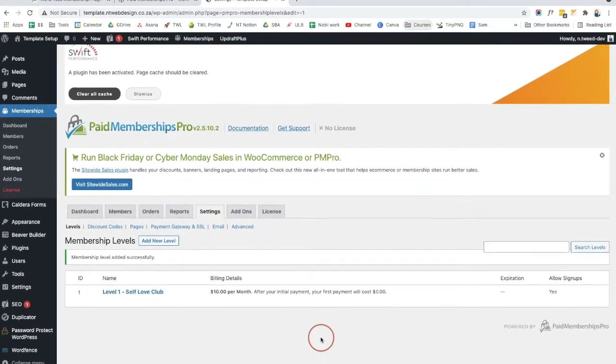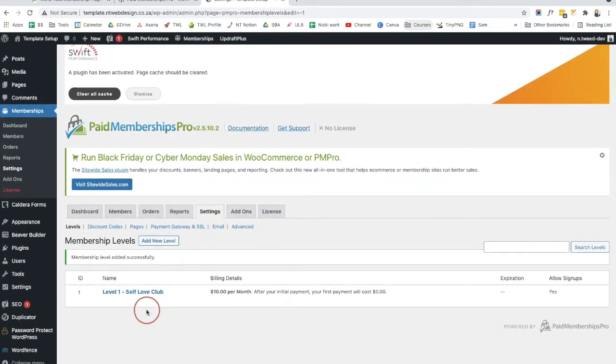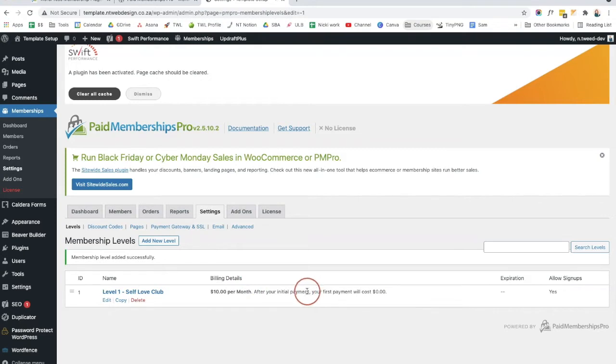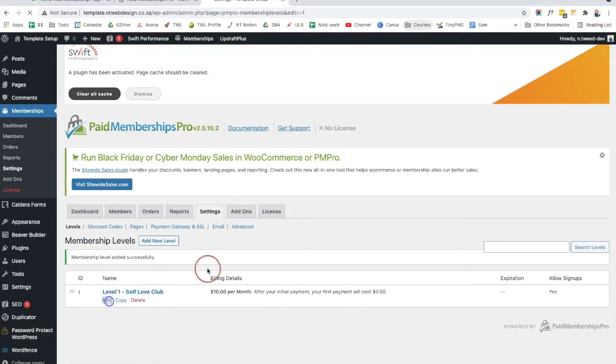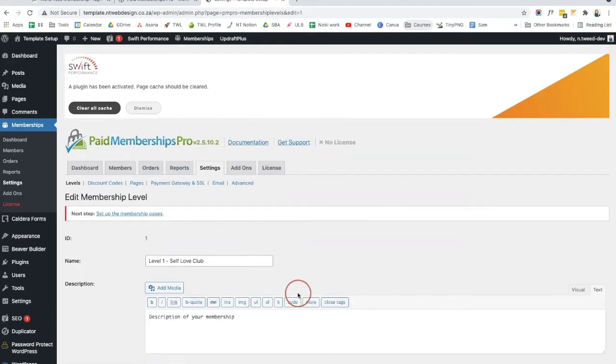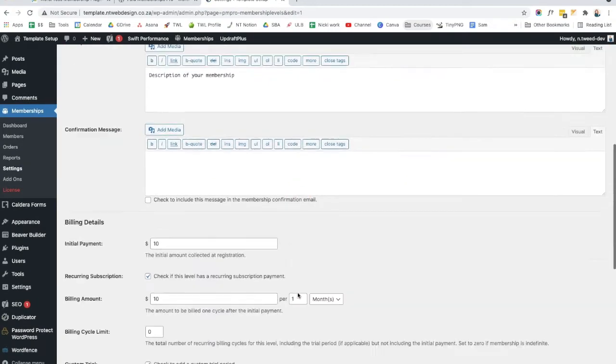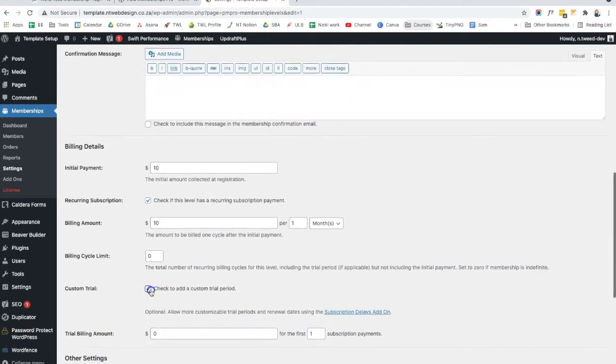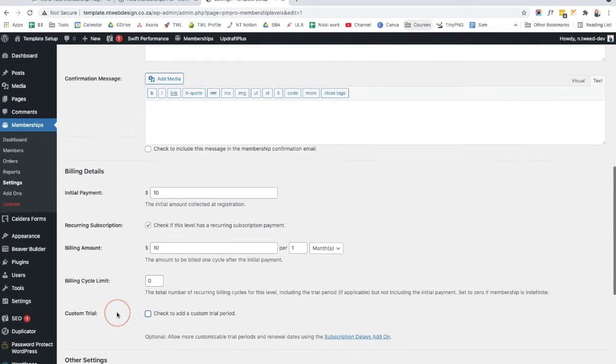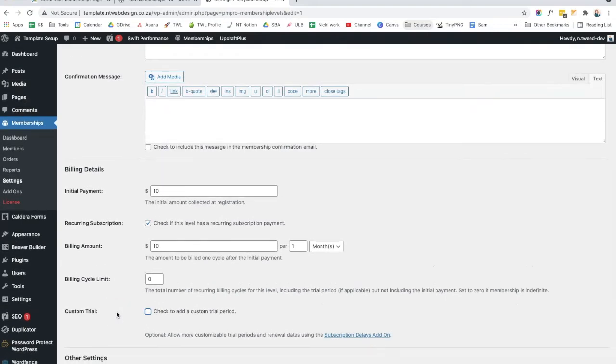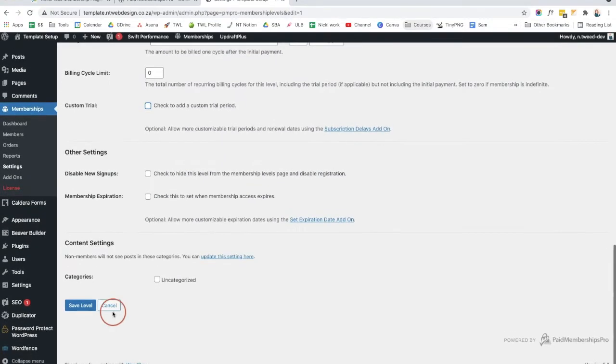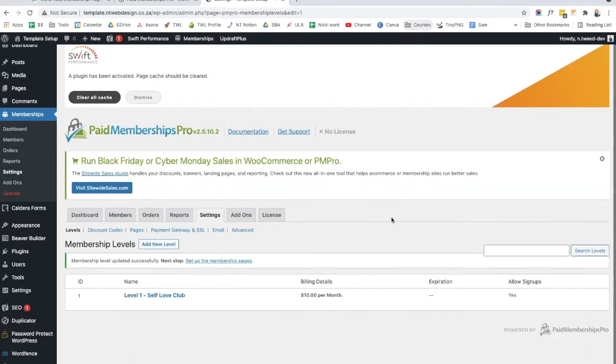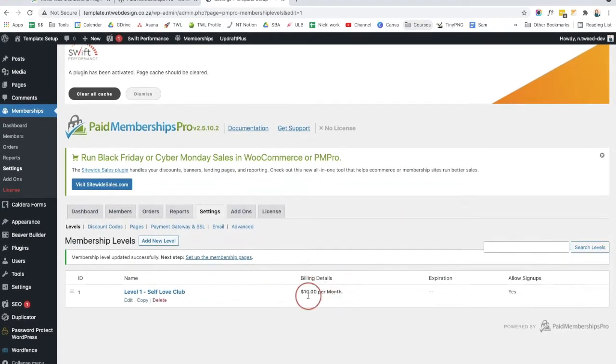And once you save this level, you can see it's level one, self-love club. Billing details are $10 a month after your initial payment. And your first payment will cost $0. So I'm going to go back and just change that because I don't want it to be $0. So we just come here. We remove our custom trial period. And we click save level again. And then we can see that is $10 a month.